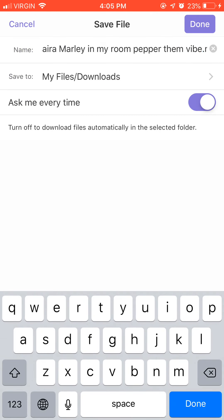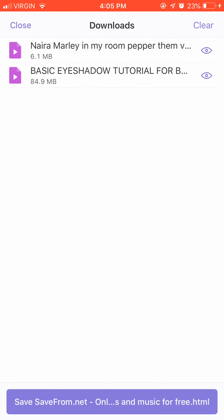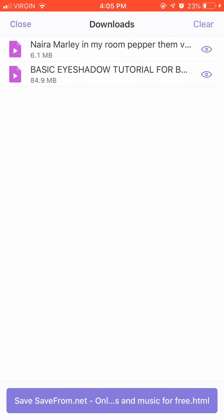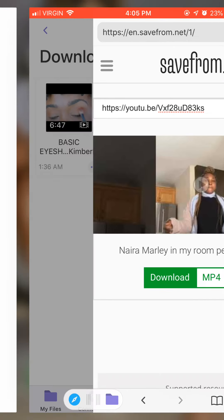Yeah, done! It downloaded. So all you have to do now is shift back.